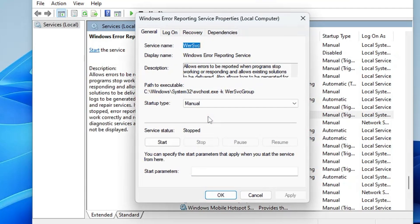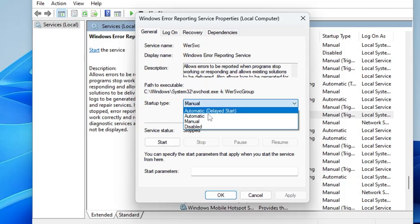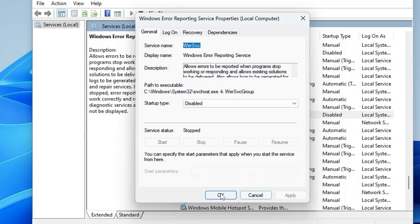Scroll down and find Windows Error Reporting Service. This captures error events and sends diagnostic reports to Microsoft. There's no need for this, and it doesn't really help you. I personally disable this service. Click Startup Type, choose Disabled, make sure the status is stopped, then click Apply and OK.